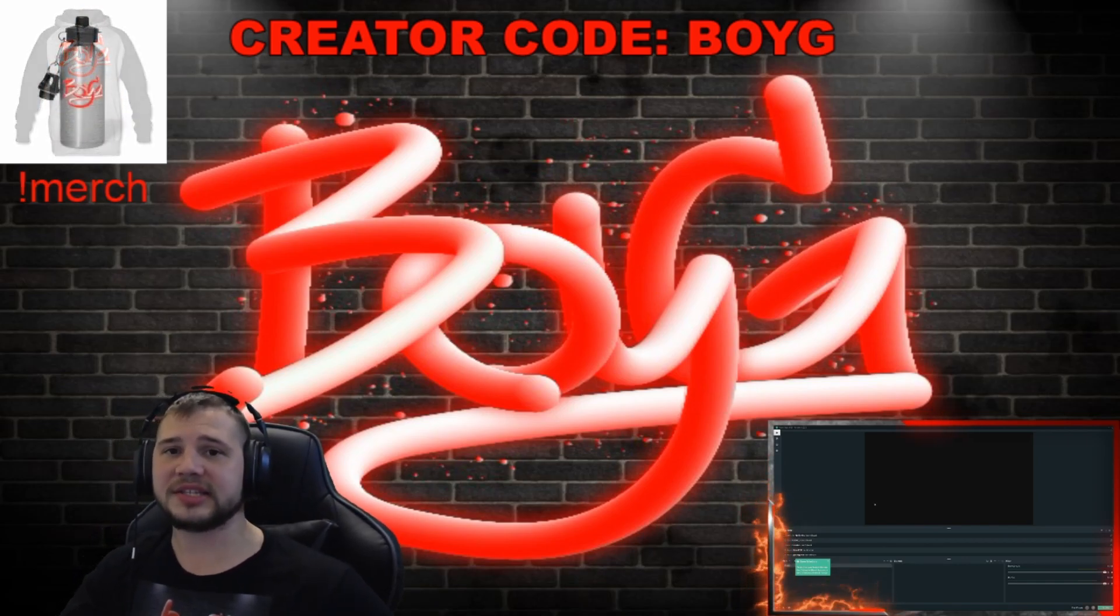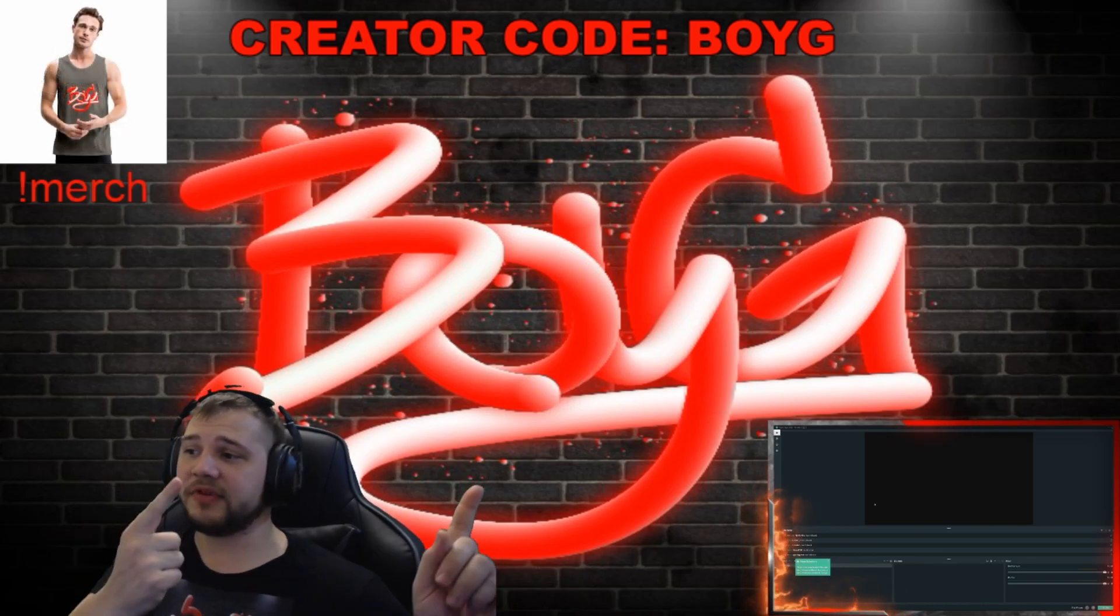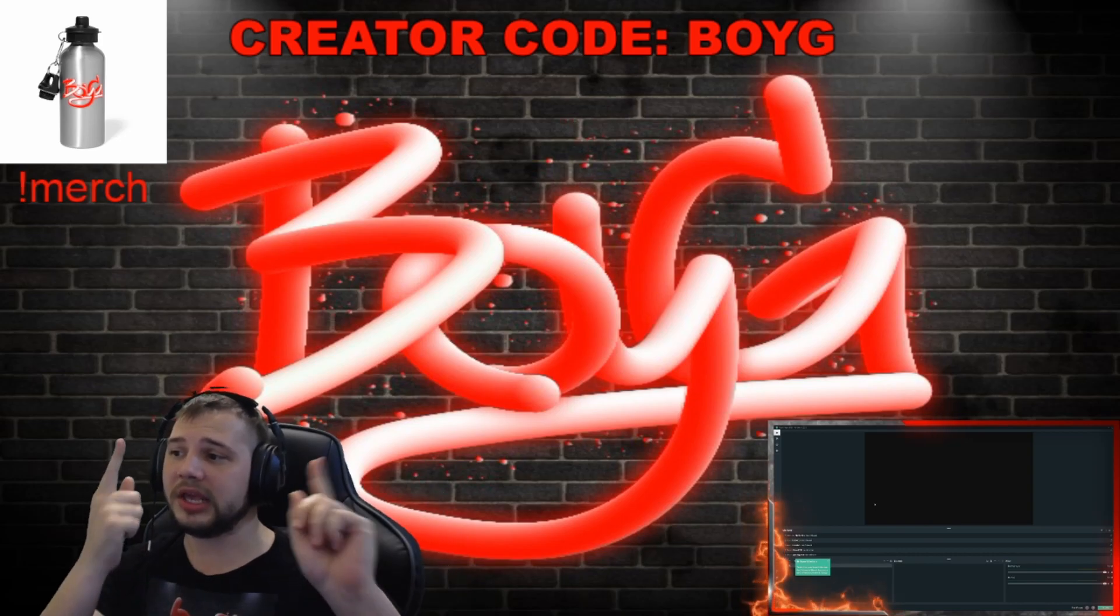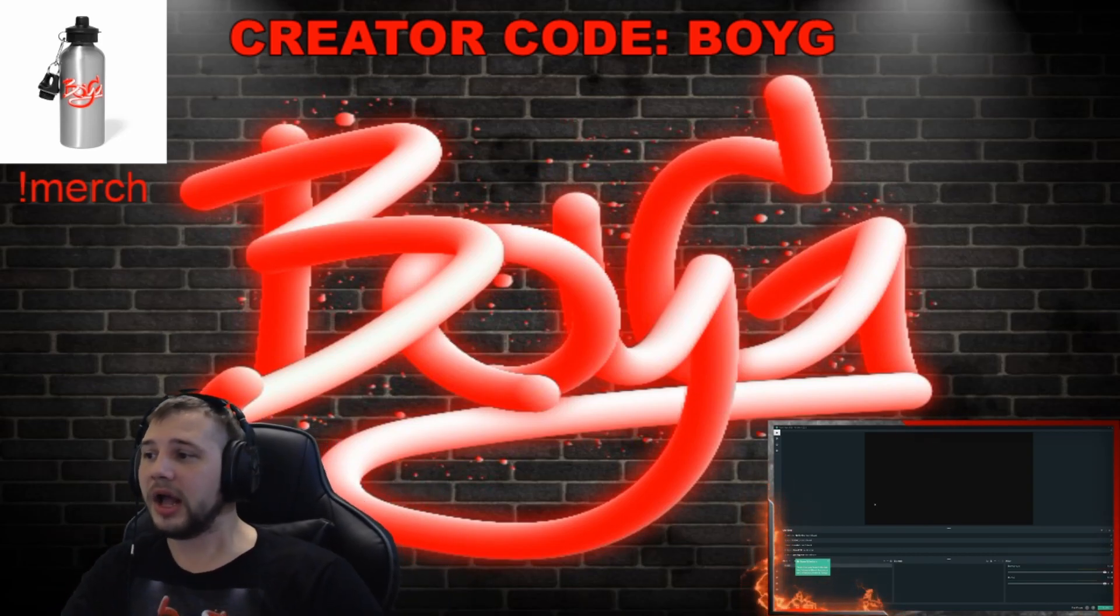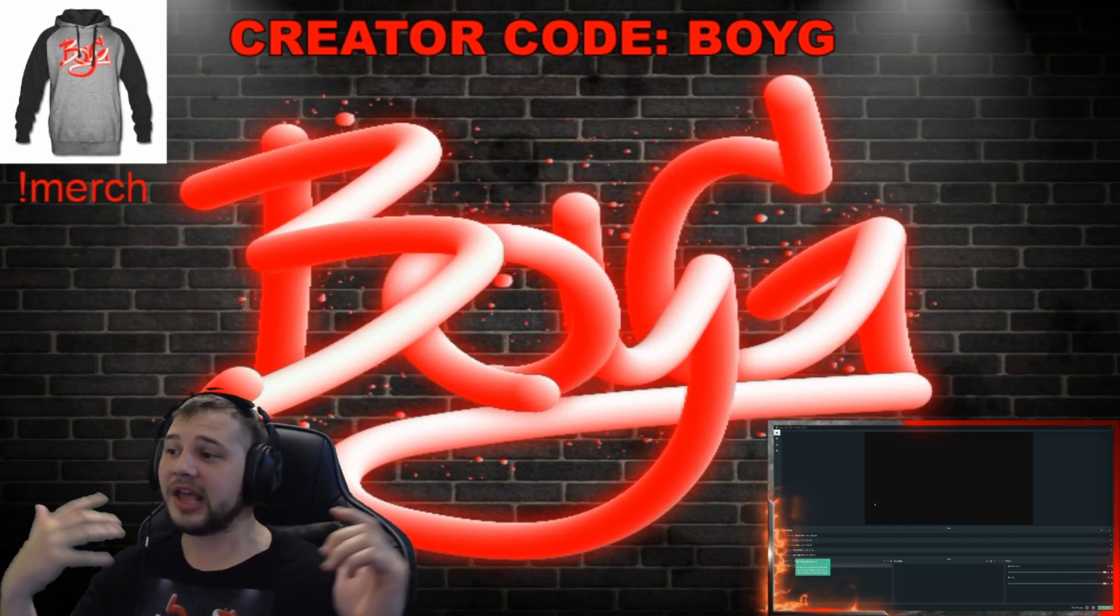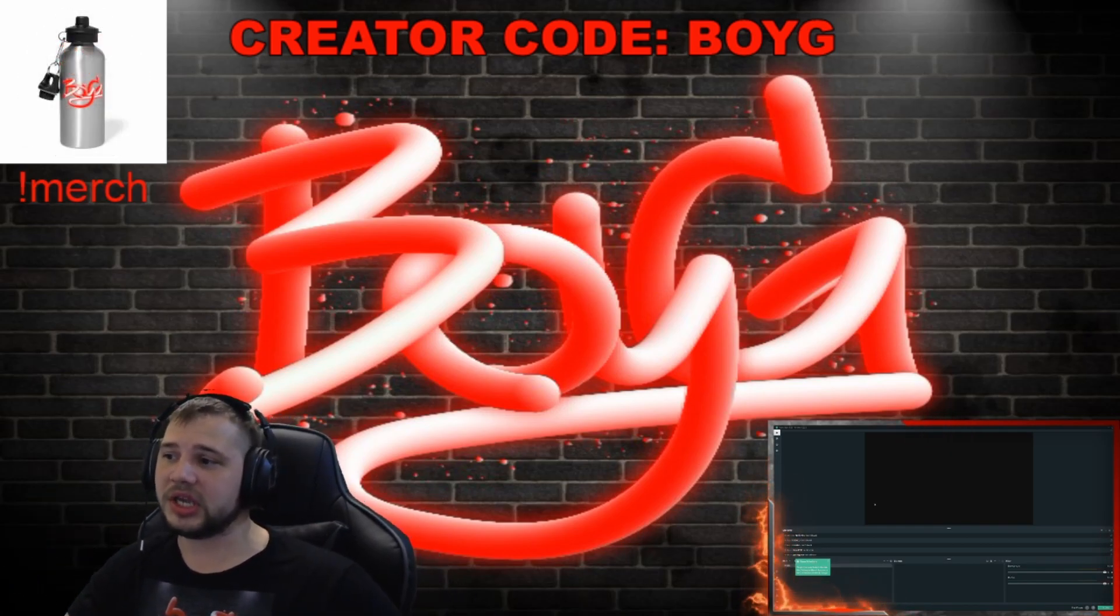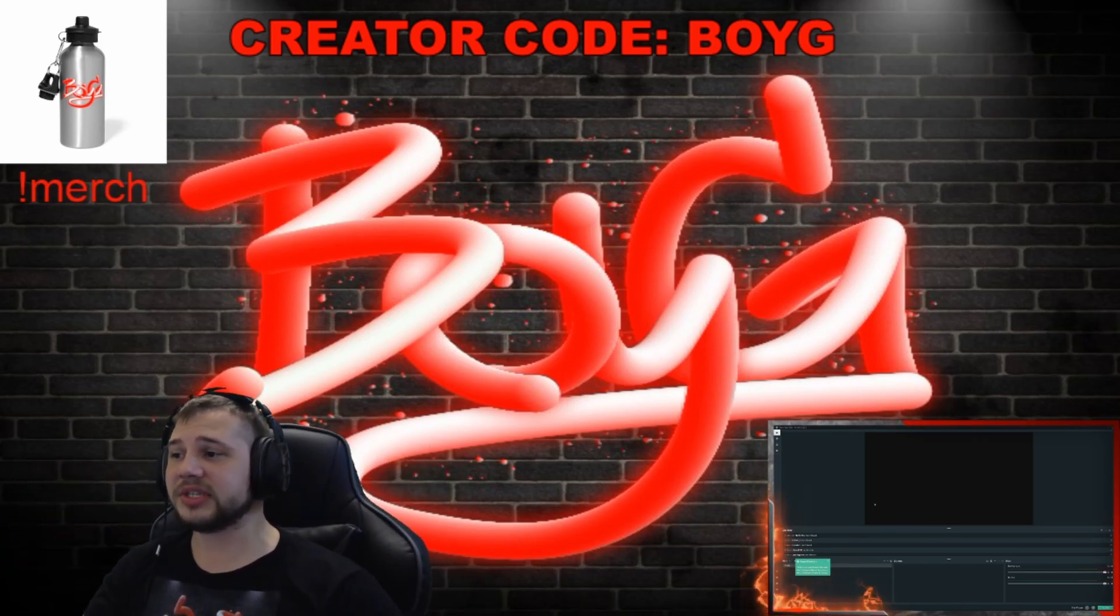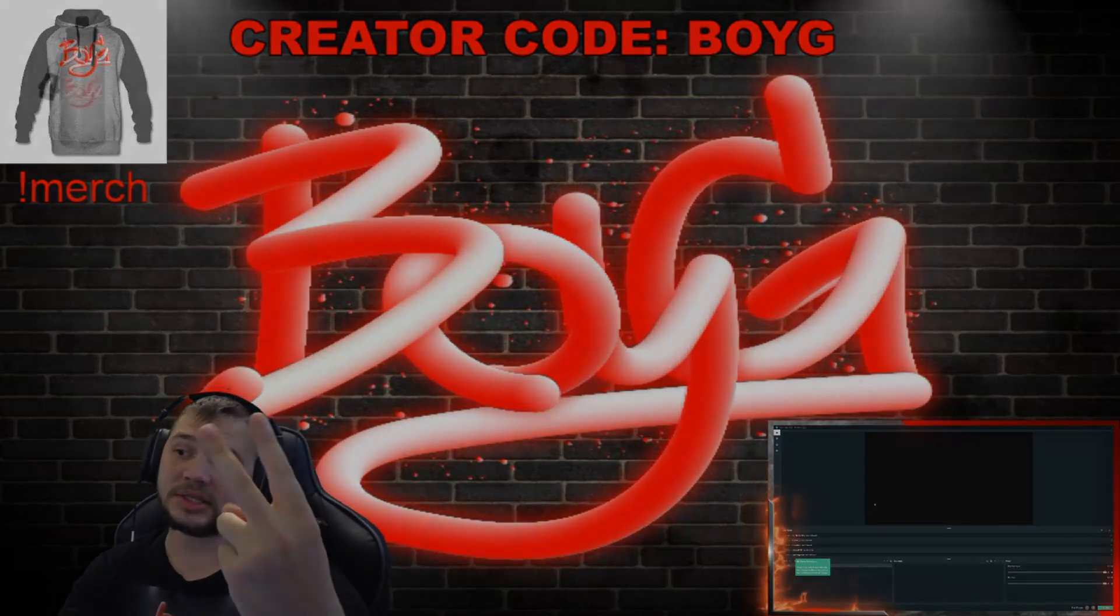As always guys, thank you so much for watching to this point in the video. If you like this video, you'll probably like these other videos as well. One of which is how to get bits for free on Twitch. Another one is how to sub for free on Twitch as well. Alright guys, thank you so much for watching. Catch me live at twitch.tv/boyg. Find out about the monthly giveaway down below. And as always guys, I'll catch you in the next video. Peace.